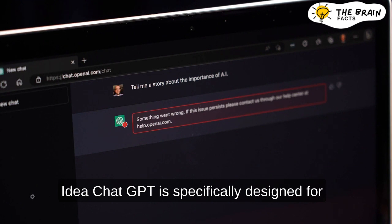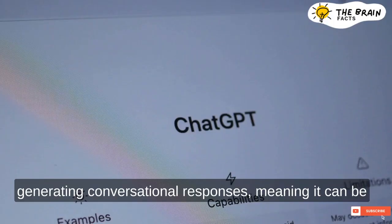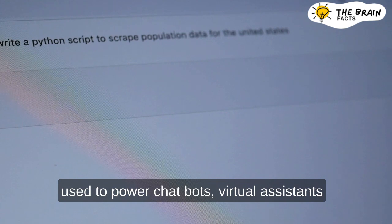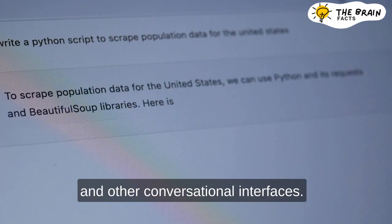ChatGPT is specifically designed for generating conversational responses, meaning it can be used to power chatbots, virtual assistants, and other conversational interfaces.